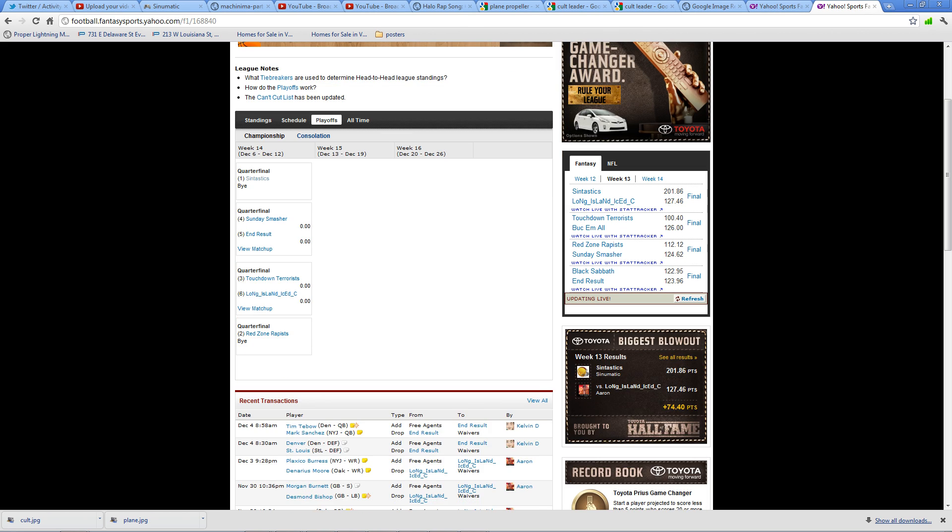I got the Toyota biggest blowout of the week. Got over 201 points in my fantasy this week. I wish I could do that when it mattered in the playoffs, but we'll see. Because I had already clinched the playoff spot anyways.